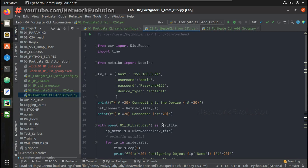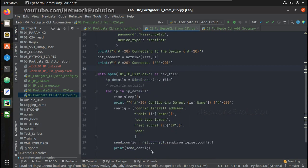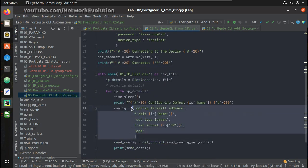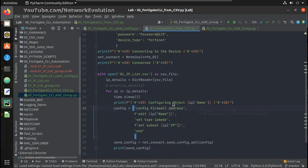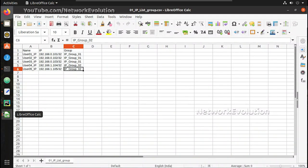In the second video we have seen how to initiate SSH to FortiGate using Netmiko and send a configuration. So we are framing the configuration from the CSV file.